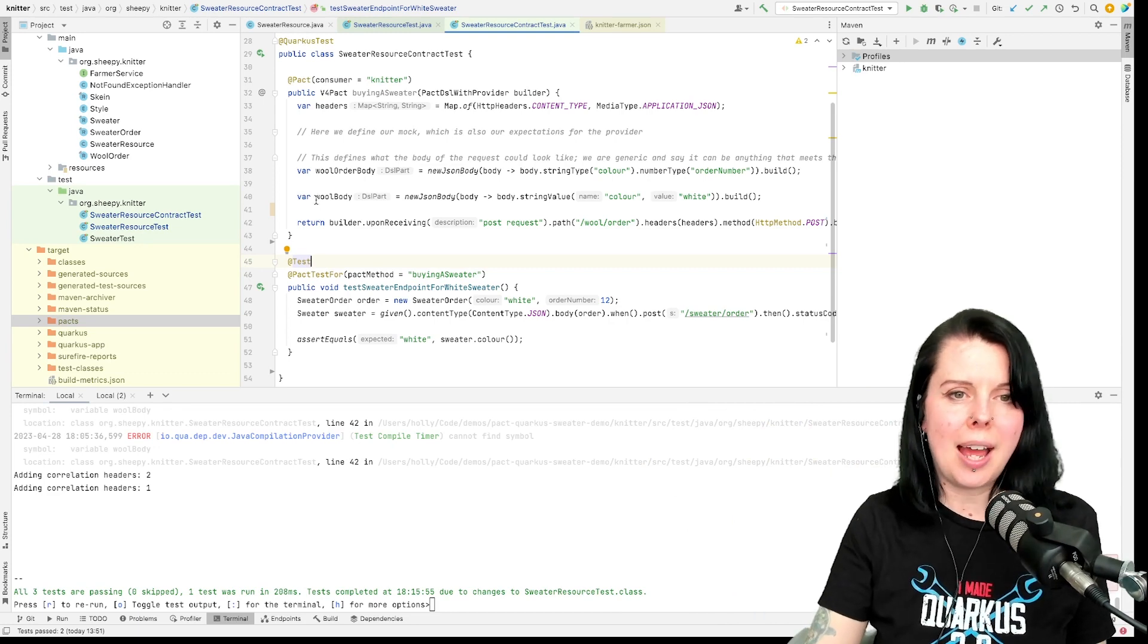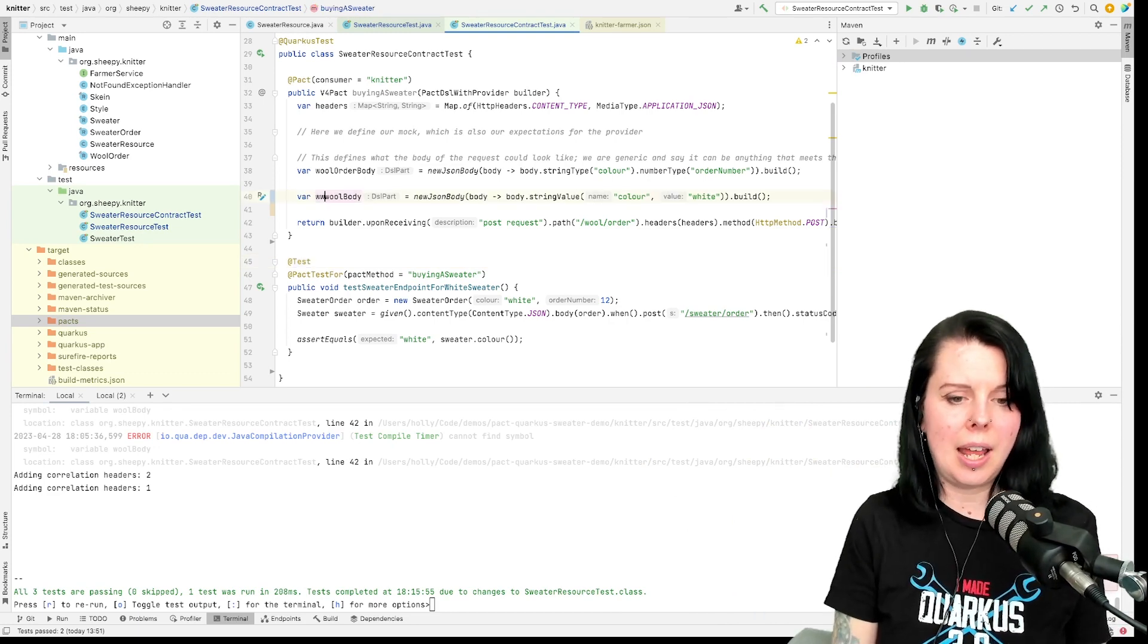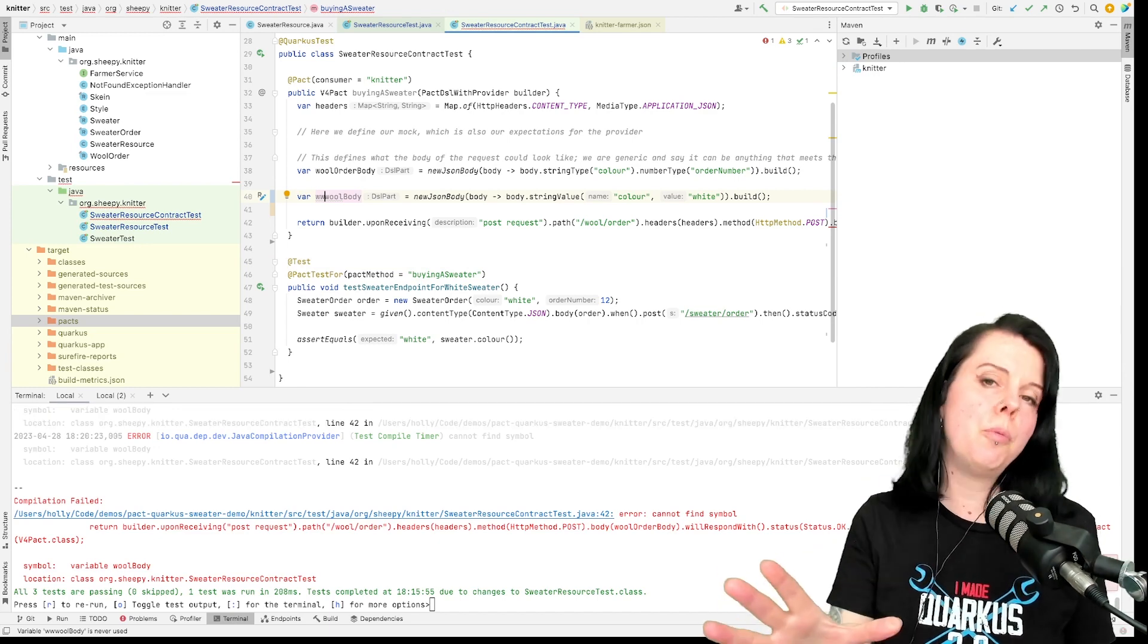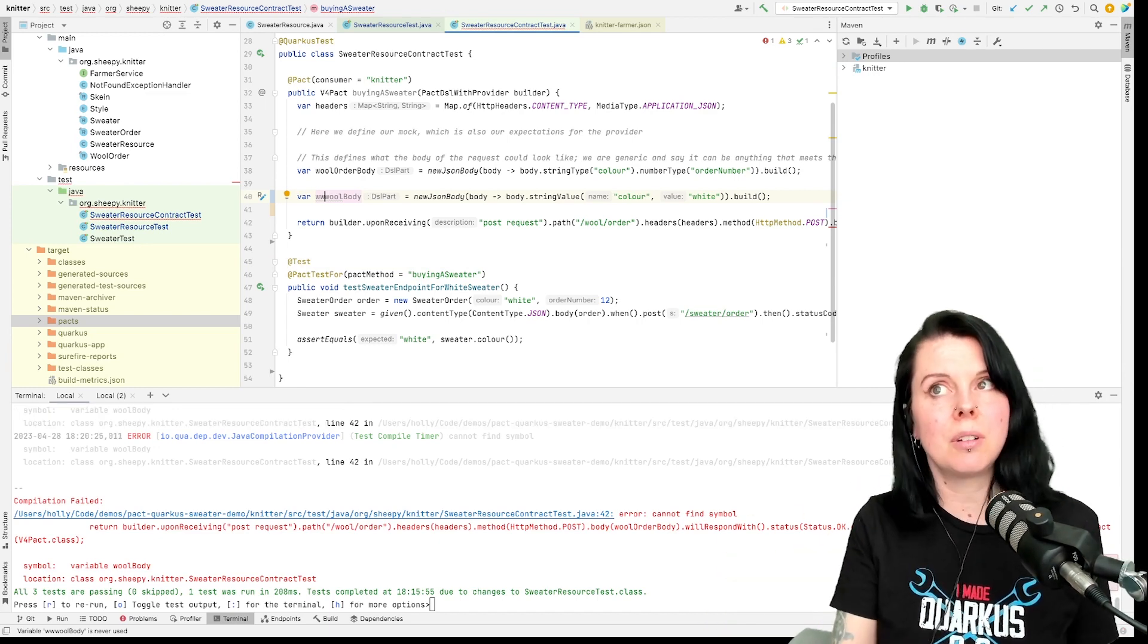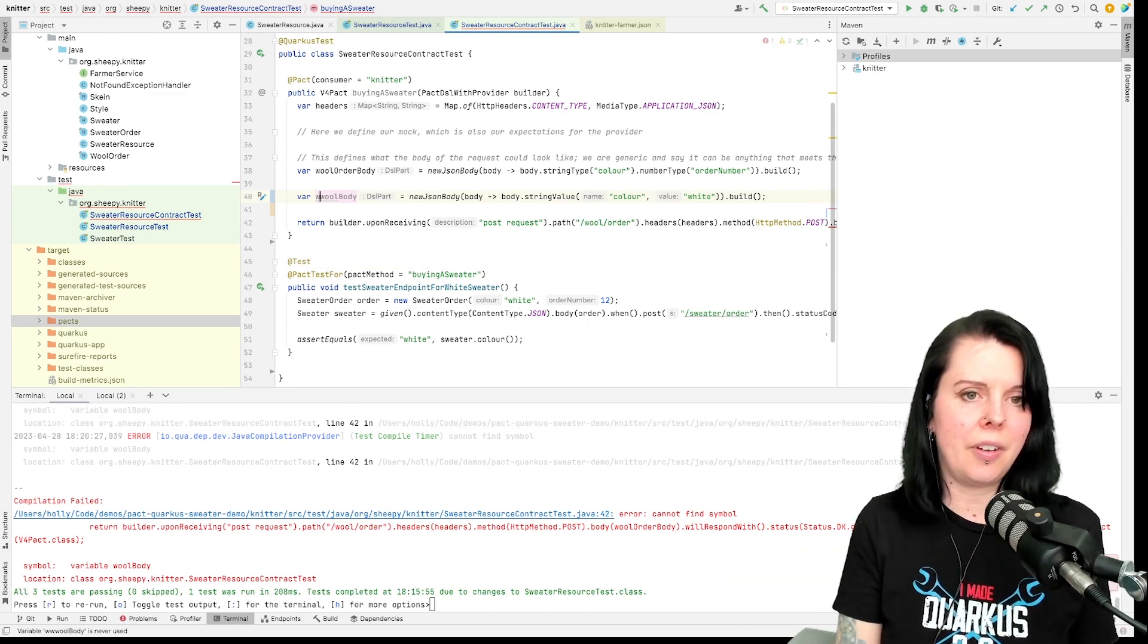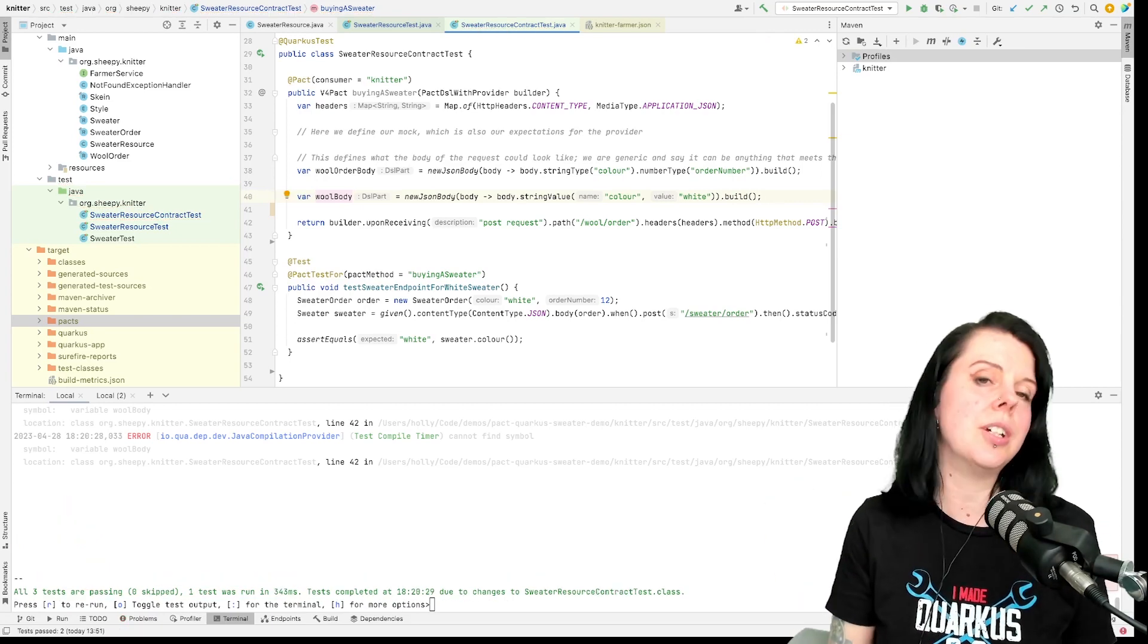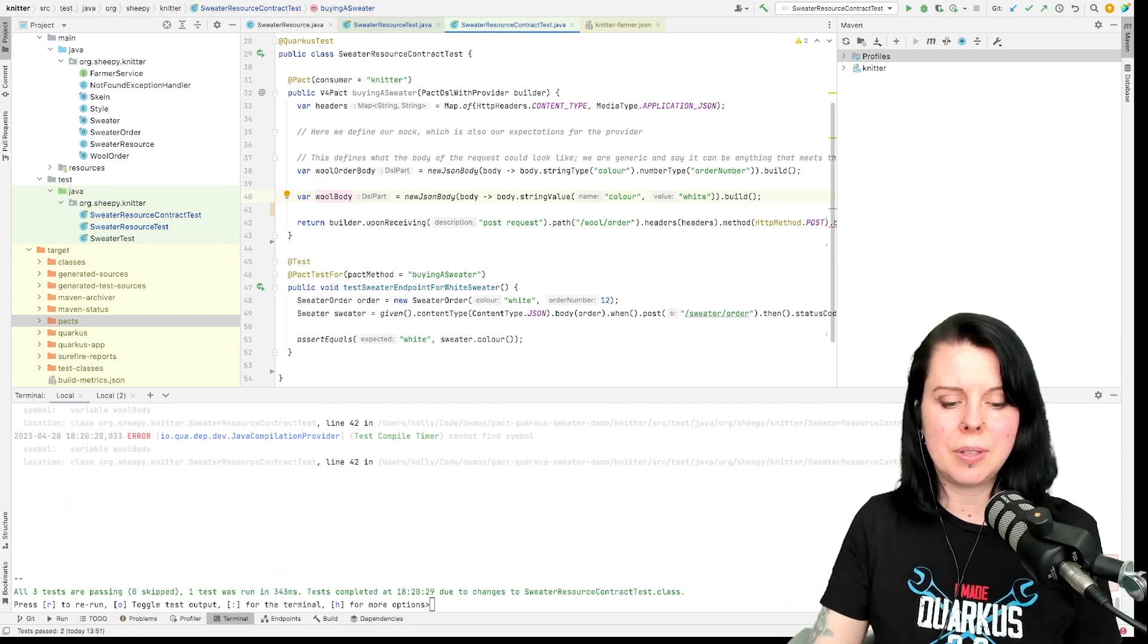So now if I go here and I change that, then boom, my continuous testing points out it doesn't compile. And if I fix it, then all is good. So I'm able to do that continuous testing.